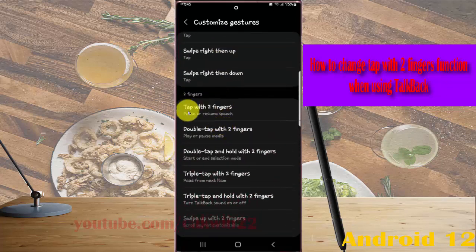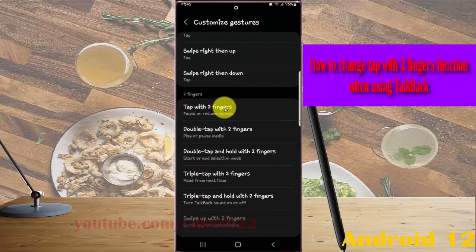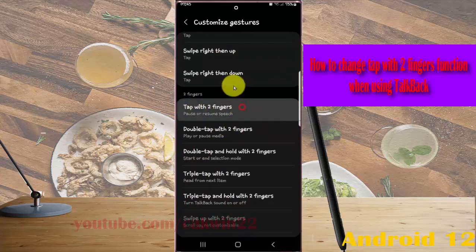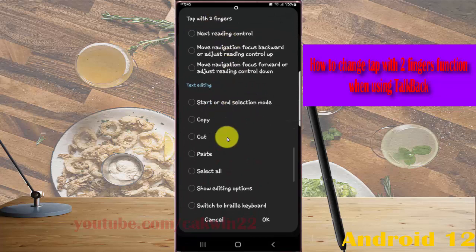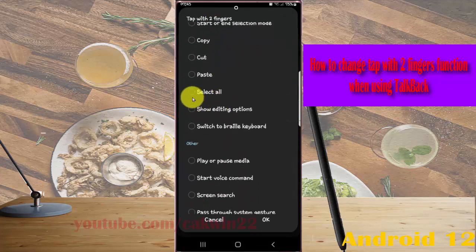Then select tap with two fingers and choose the option you want to use, for example, select all.